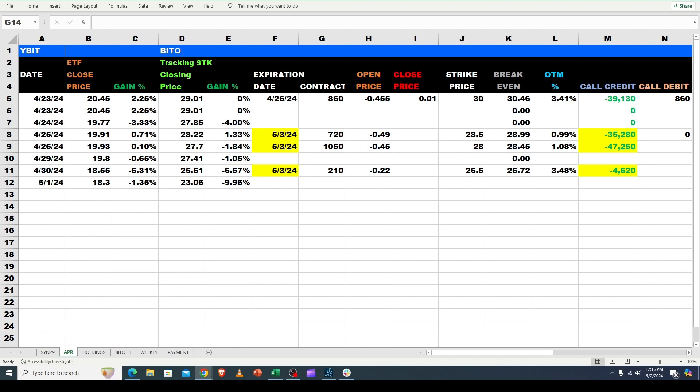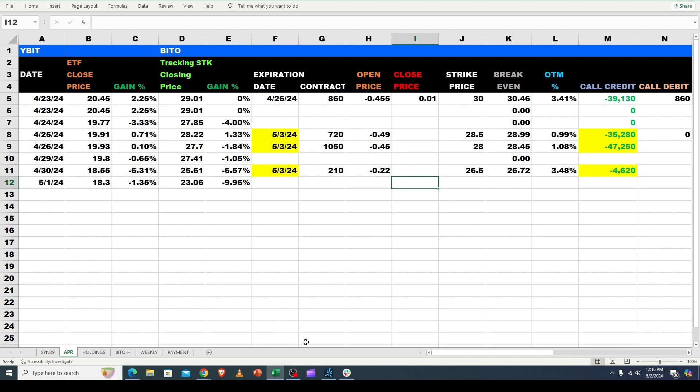Basically, it was an article talking about how Bitcoin had dropped below 60,000 and it had 61 consecutive days of closing above 60,000. I've talked before about that breaking down, so this is the news part that I want to share with you guys before I get into the actual YBIT BITO trading.